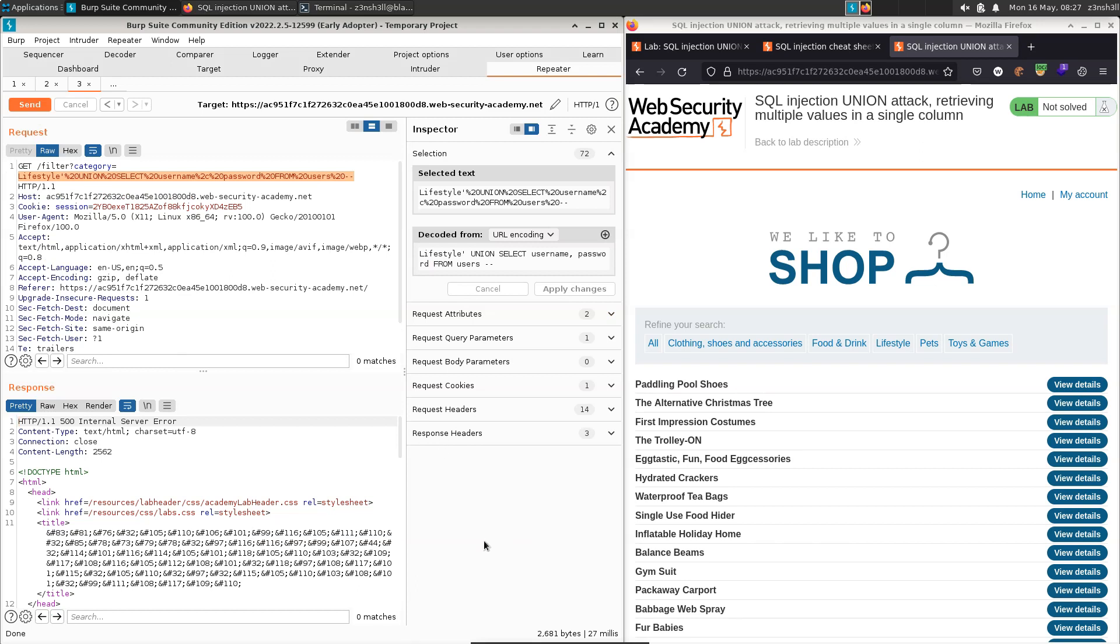So what's happening here? Well, think about the data we are requesting. We're requesting two pieces of data presumably compatible with string format. And we know with union select attacks, not only do the number of columns need to be equivalent, but the data types in those columns need to be compatible on both halves of the SQL query. So we're thinking maybe part of the original SQL query, one of the columns is not returning something that's compatible with string data.